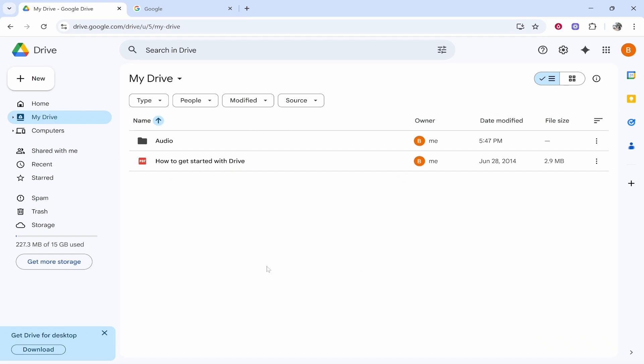Here inside of Drive what we can do is upload the file and then we can go ahead and share it with a link. So you get up to 15 gigabyte for free with Google Drive.